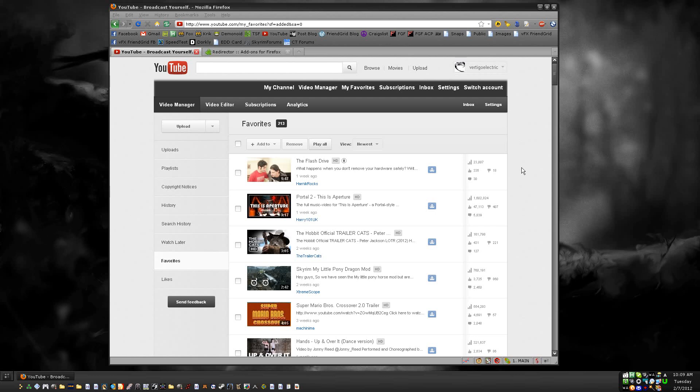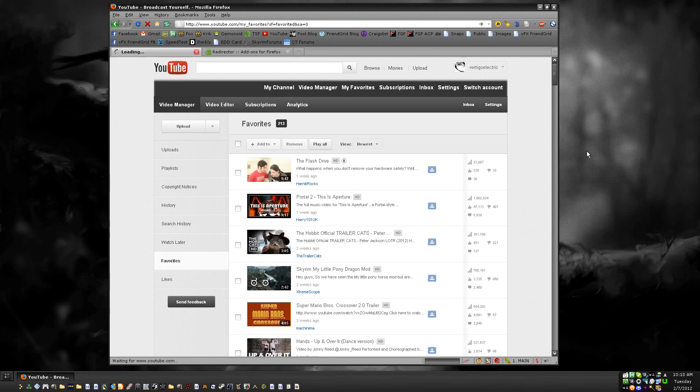Basically, what you want to do is look up at the URL. If you see a line here that says SF=added, you're going to change that to SF=favorited. It's quite simple, and then when it reloads, it'll all be sorted according to your favorites.